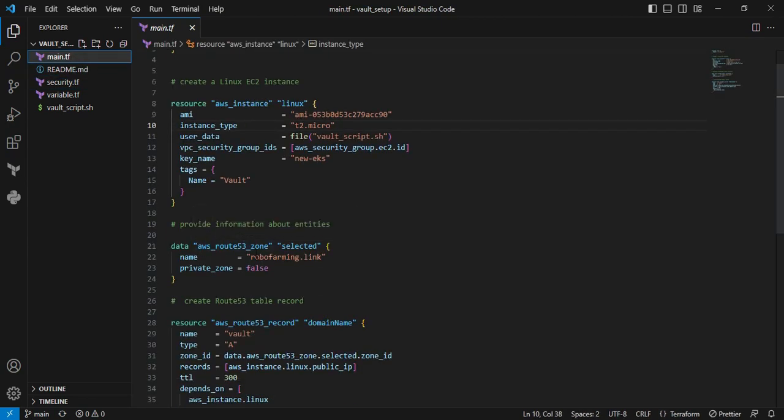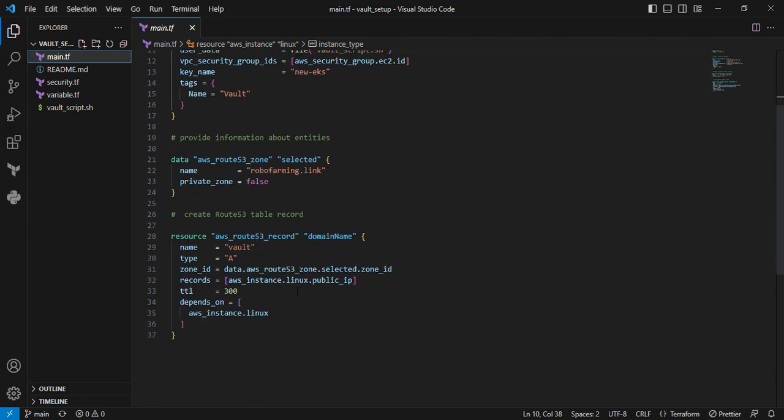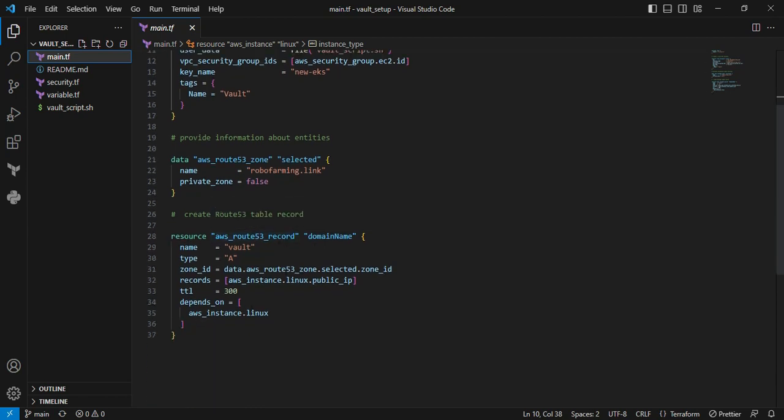Moving back to the main.tf file, this is a data resource block aws_route53_zone. It provides details about the Route53 hosted zone information. Next is aws_route53_record.